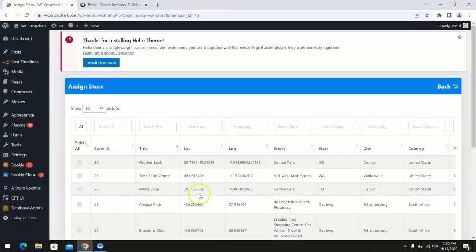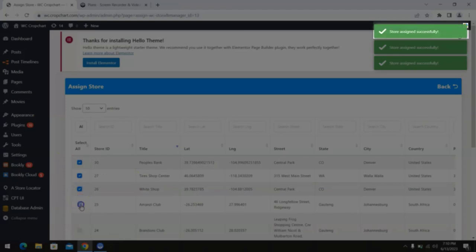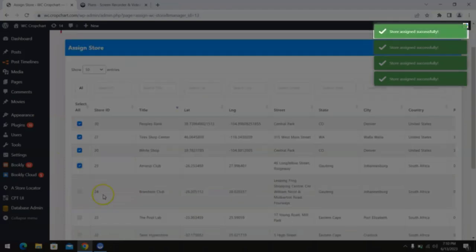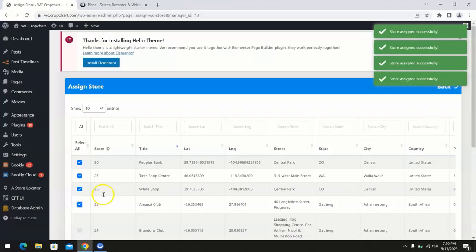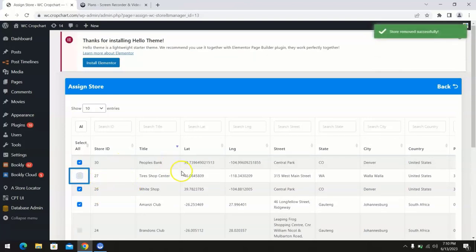Tick the stores you wish to assign to your manager and you will get a notification that the store has been assigned to this particular store manager. Untick a store to remove it from a store manager's list of assigned stores.